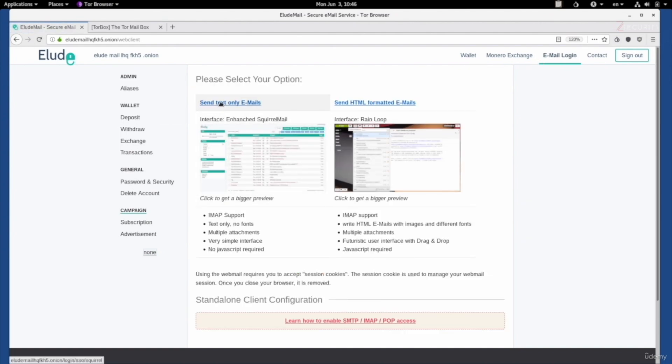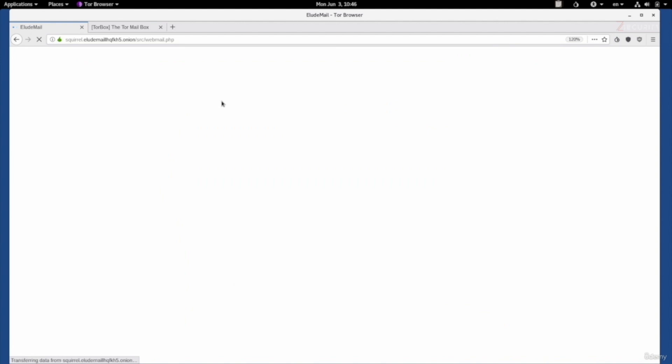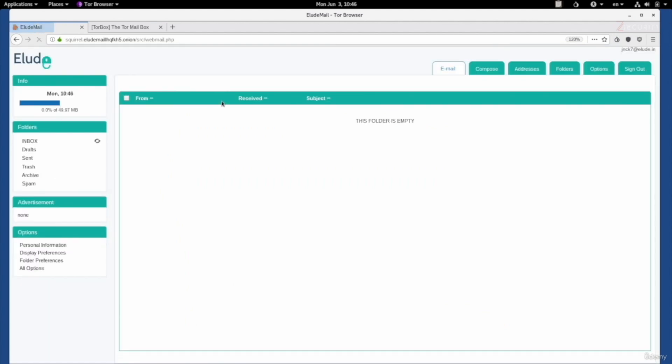Perfect. As you can see, you get a normal inbox that is very easy to use. I'm not going to spend too much time on it. But I want to highlight a major feature of this email provider. When it comes to darknet email providers, not all of them allow you to send emails to darknet and clearnet addresses. Elude is one of these email providers which allow you to communicate with both clearnet and darknet addresses.